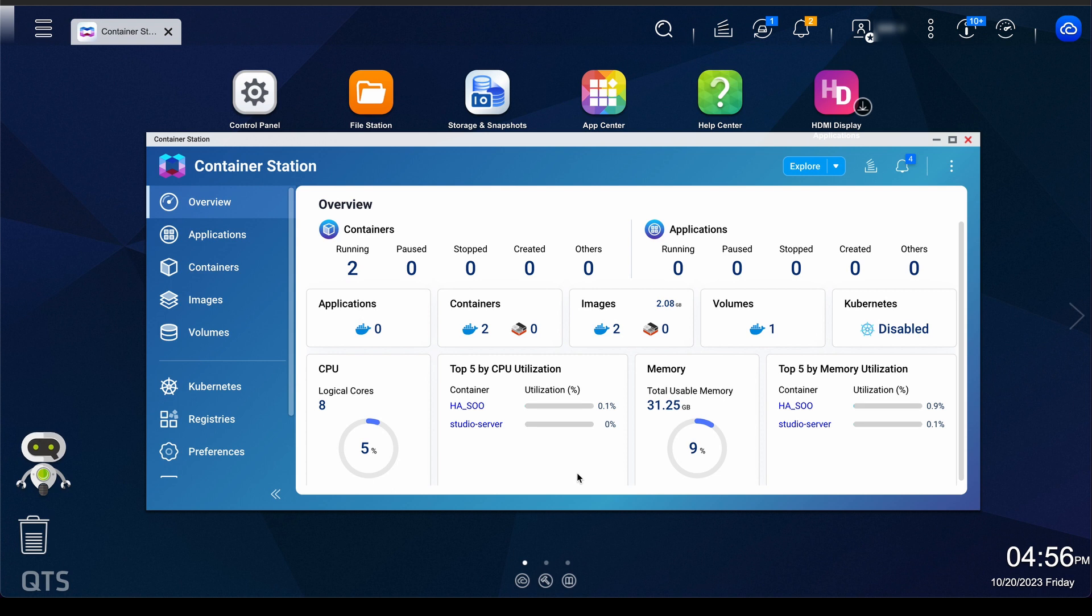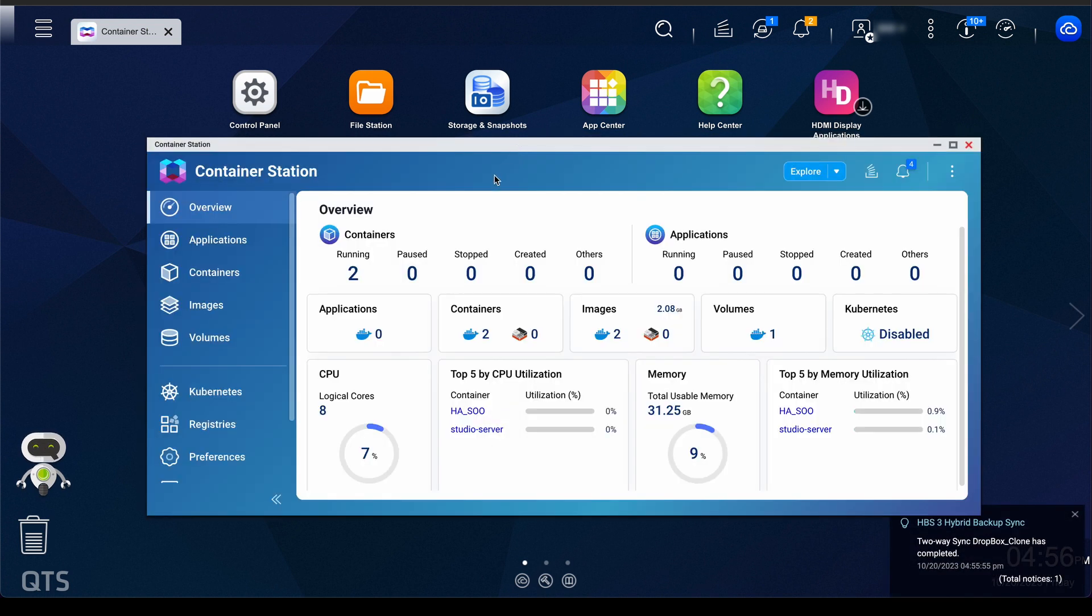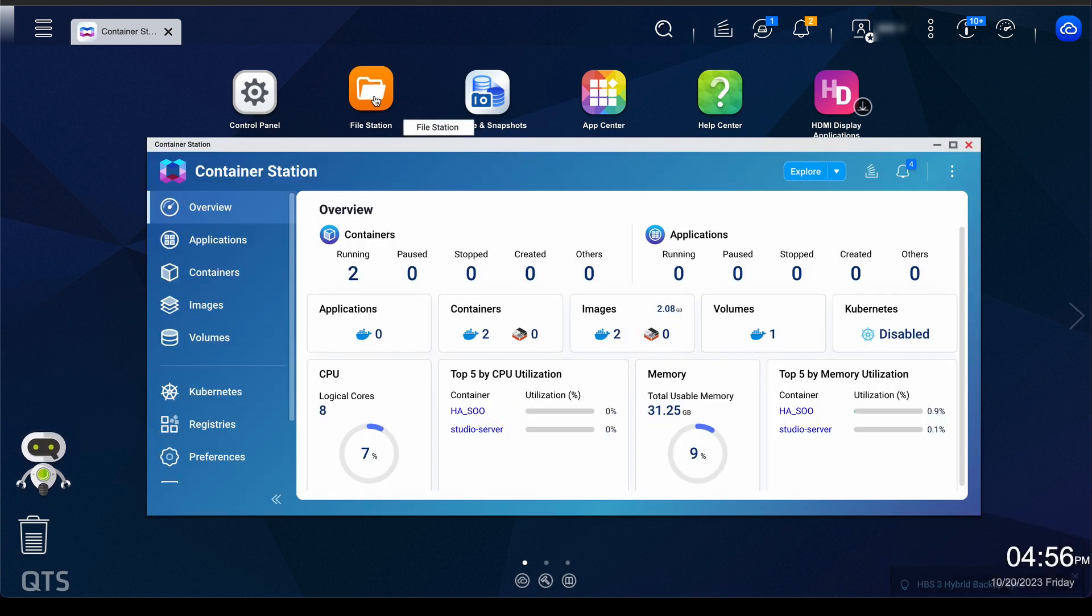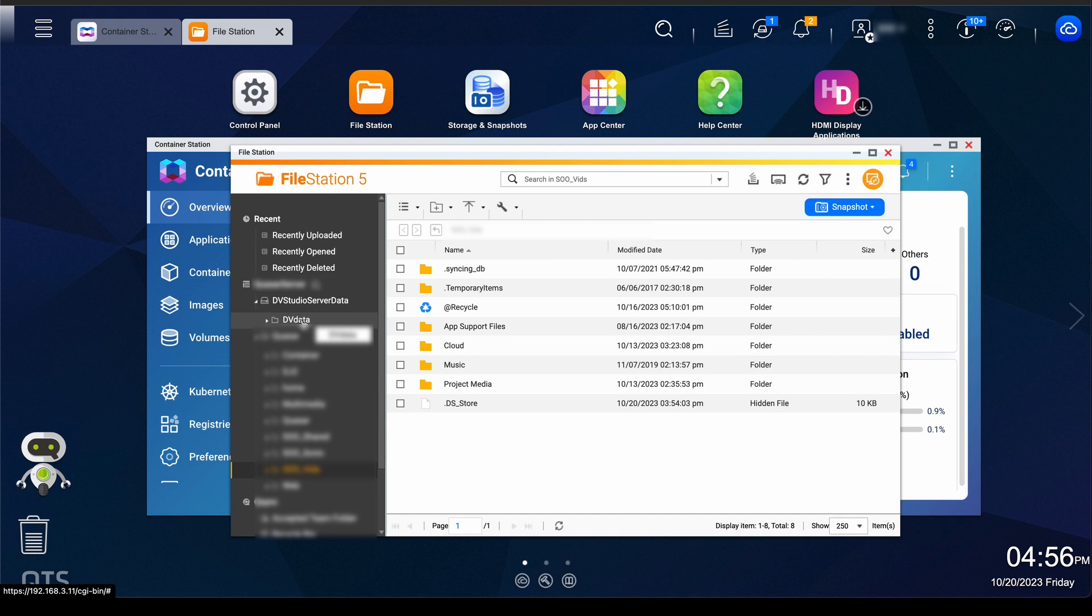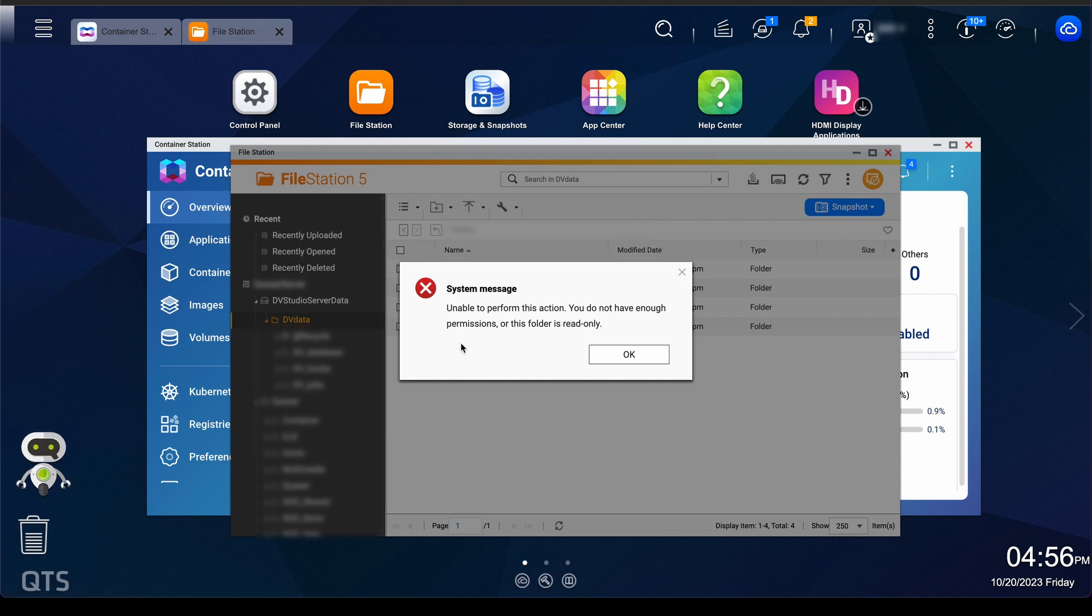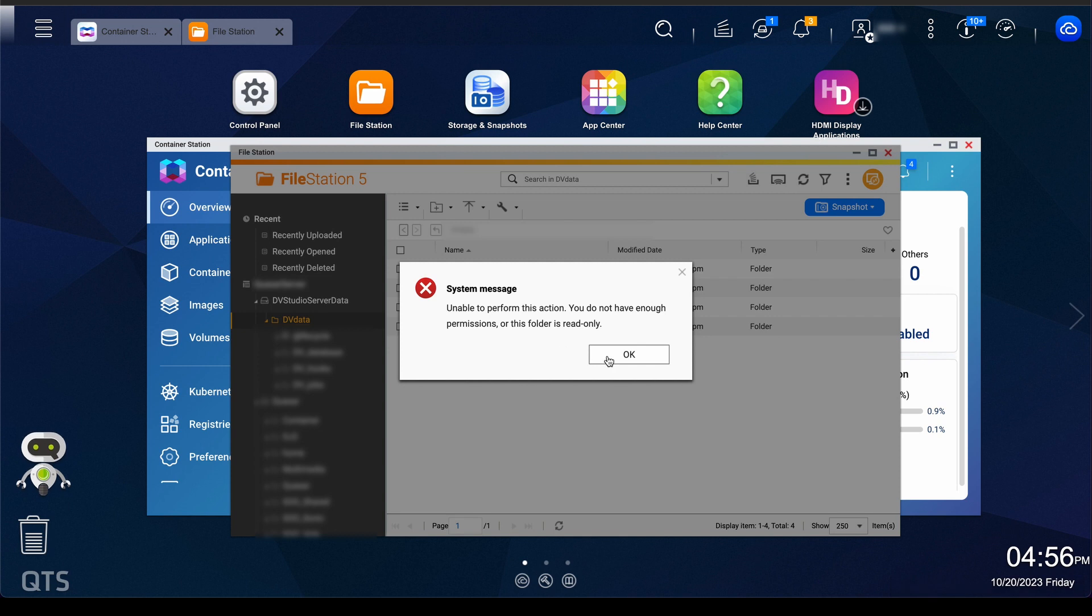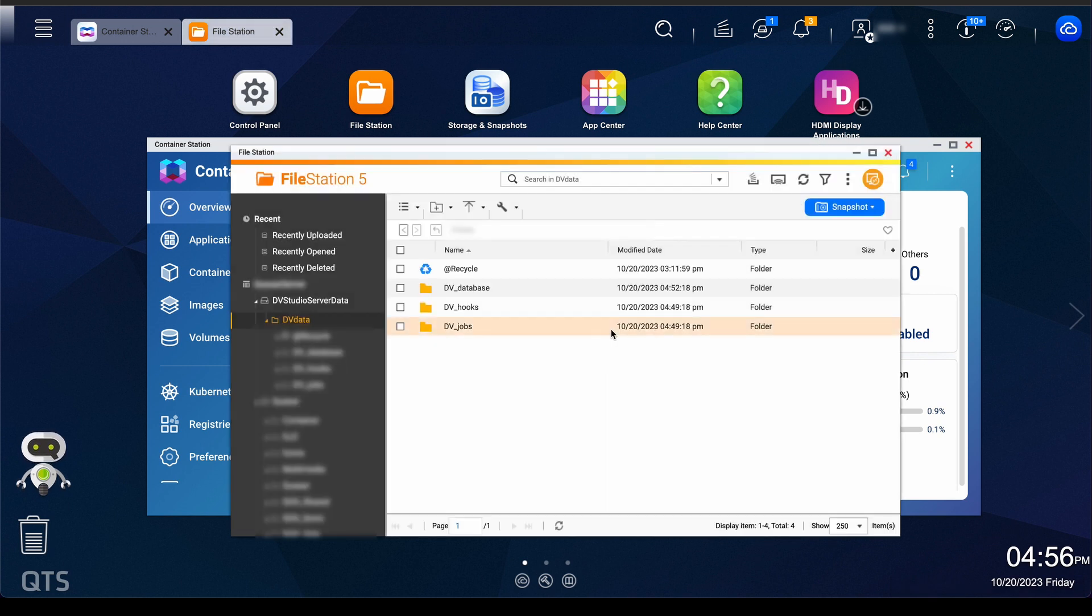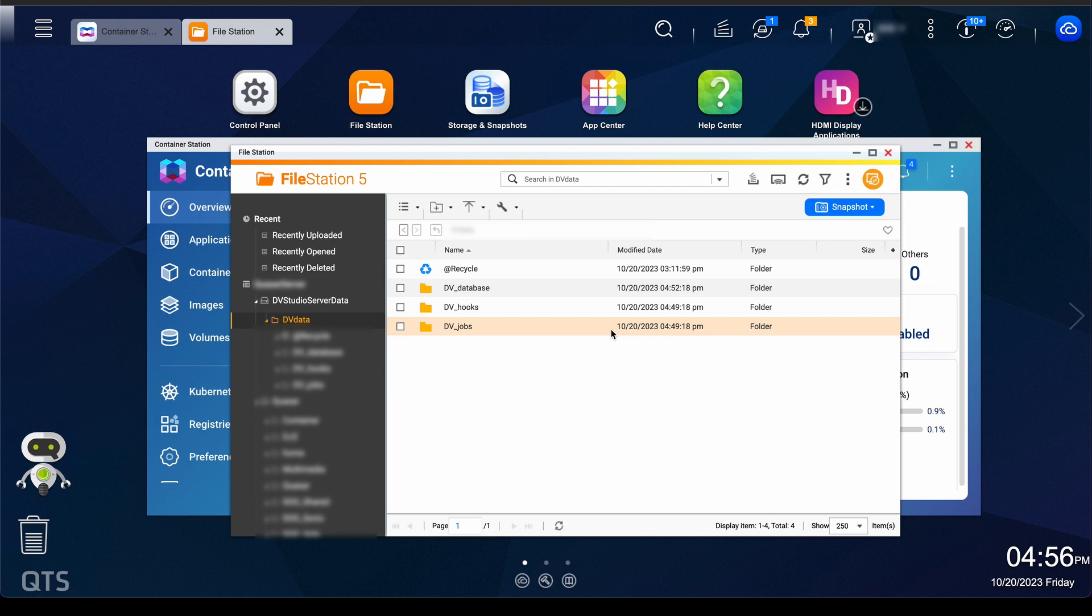One mistake I made the first time I set that up, and the reason I'm doing it again now, is I wanted to make sure that those files were being created, like the database file and everything. And so I went into file station hoping that I could access those particular files. And it said unable to perform this because you do not have enough permissions. And so I changed those permissions. Do not do that. That was a huge mistake, and it caused everything to malfunction. So you're not going to have access to those specific folders. You will have access to the backups folder, but like the database and the hooks and the jobs. Just don't change the permissions on it.